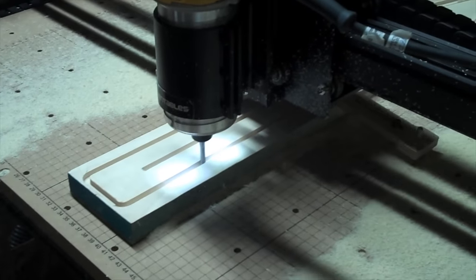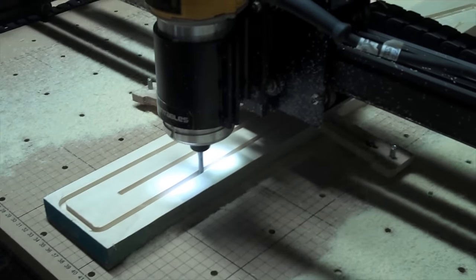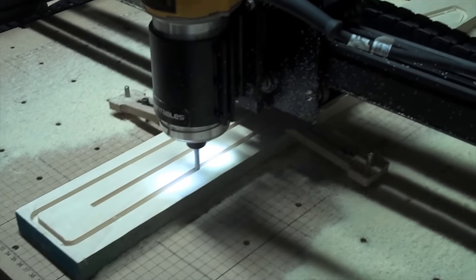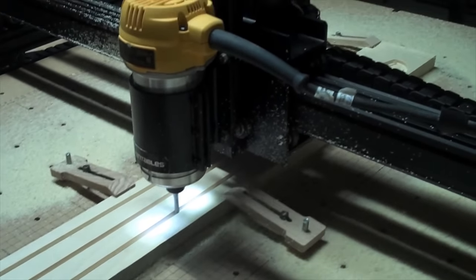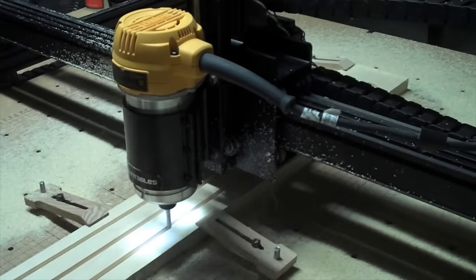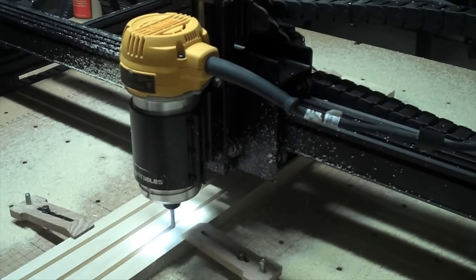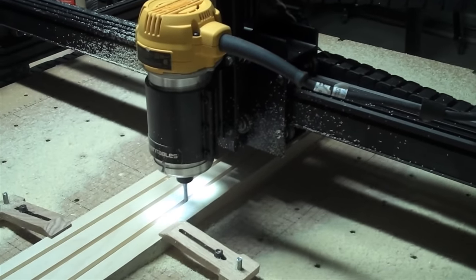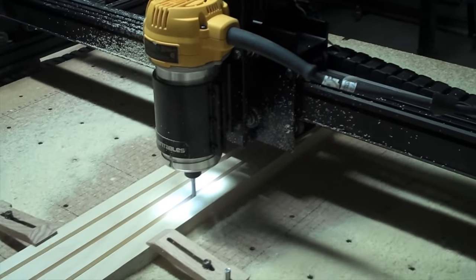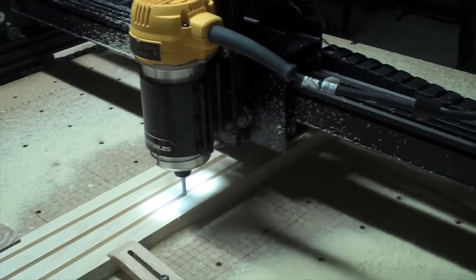My feed rate and depth of plunge settings were very conservative, so it took about 40 minutes to cut the neck. Changing the settings to numbers that are more aggressive will cut that time dramatically.